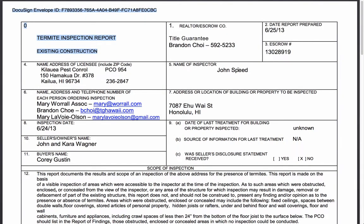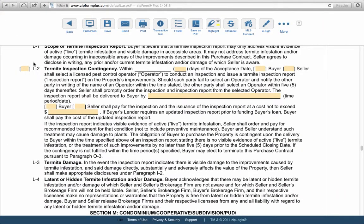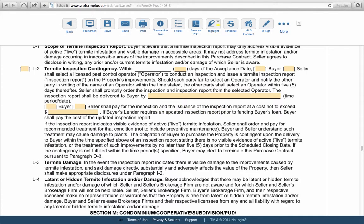This is a video tutorial on termite inspection reports. When you're doing a transaction, you're probably going to need a termite inspection report whether you represent the seller or the buyer. If you go back to your purchase contract and look at the L section, it talks about the termite inspection in a couple of different places — the timeframe the buyer has to choose the inspector, when the report is supposed to be delivered, and the buyer's obligation based on that report.